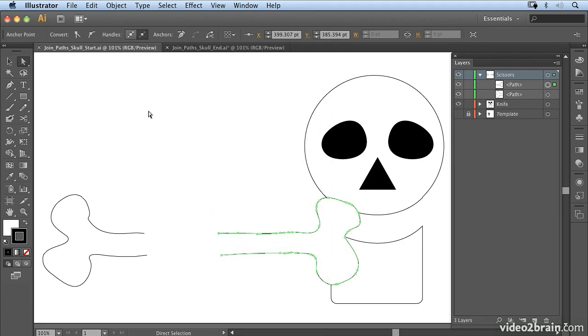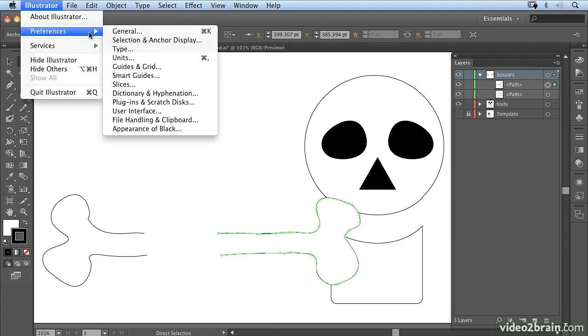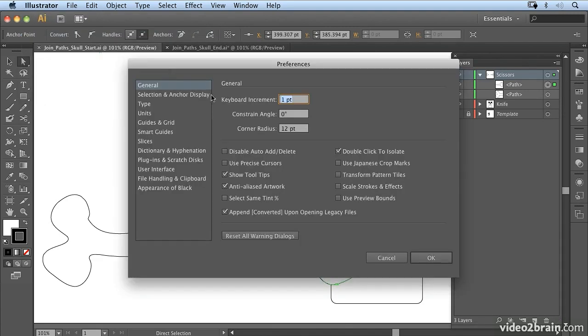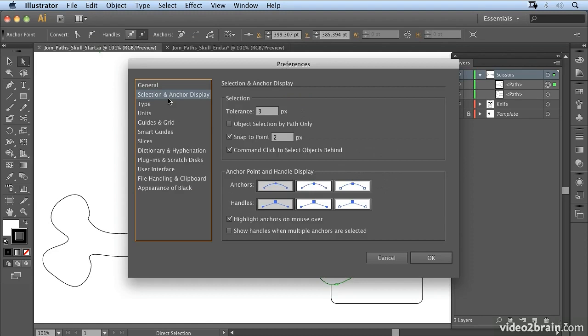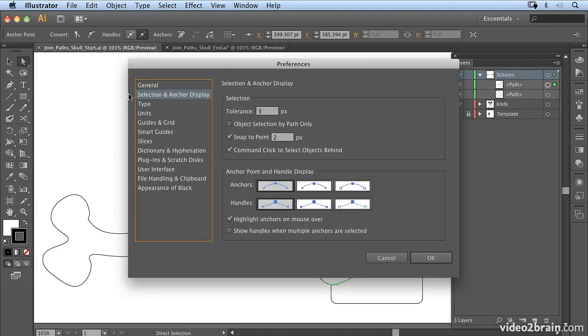Now if we need to make that a bit clearer we can go to our preferences and we'll start in the general preferences and you notice that there are different controls, different sections to the preferences.